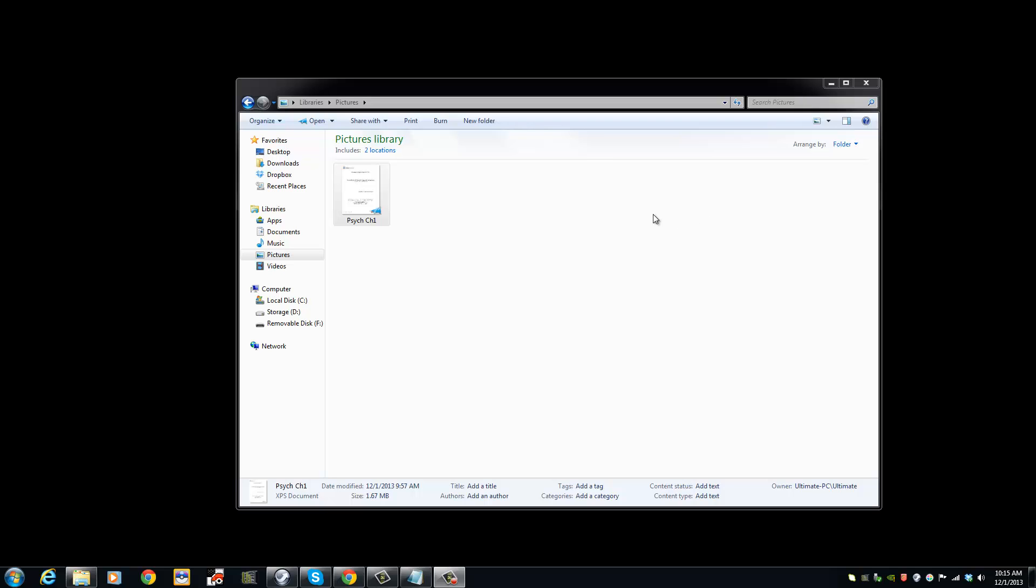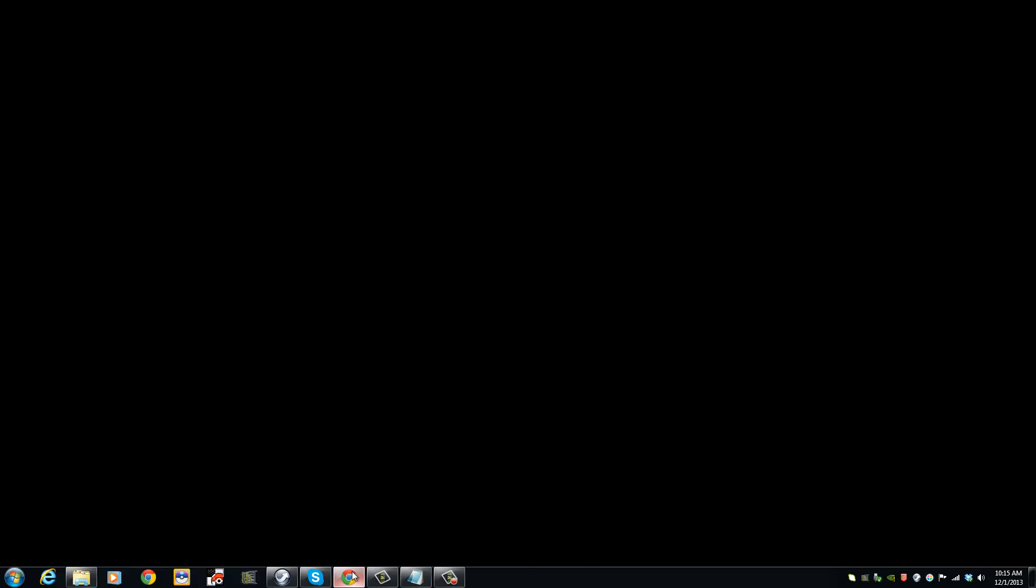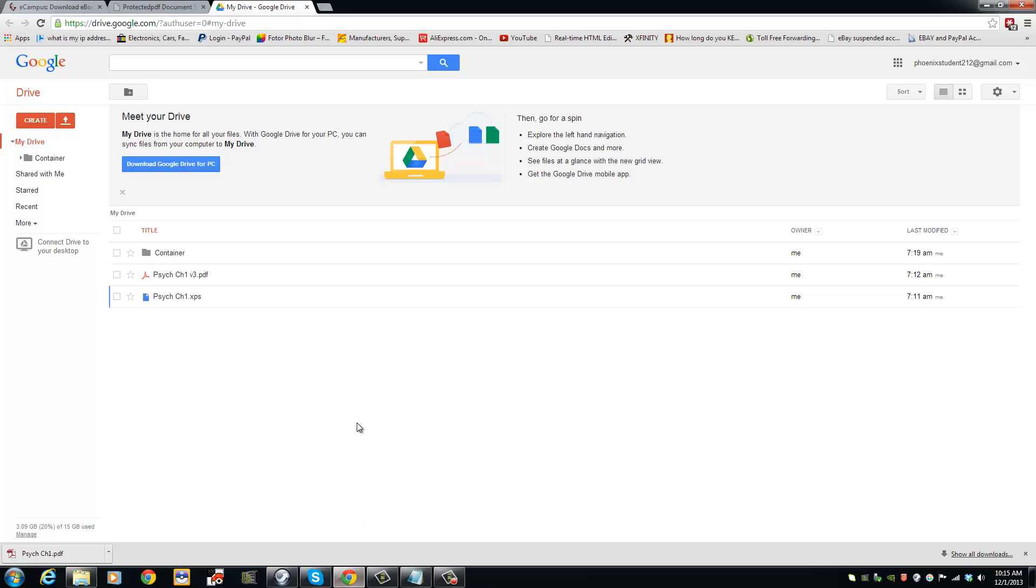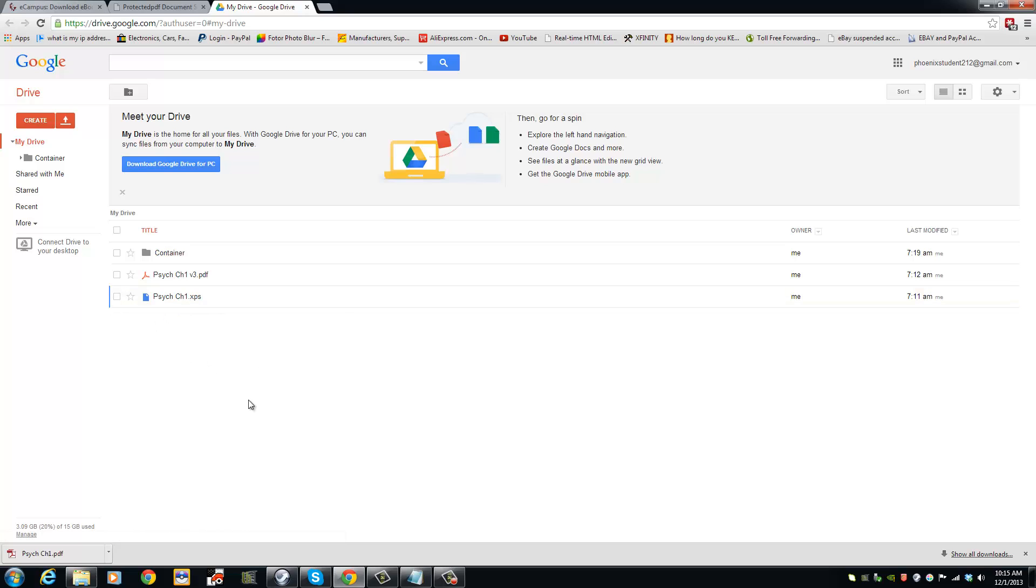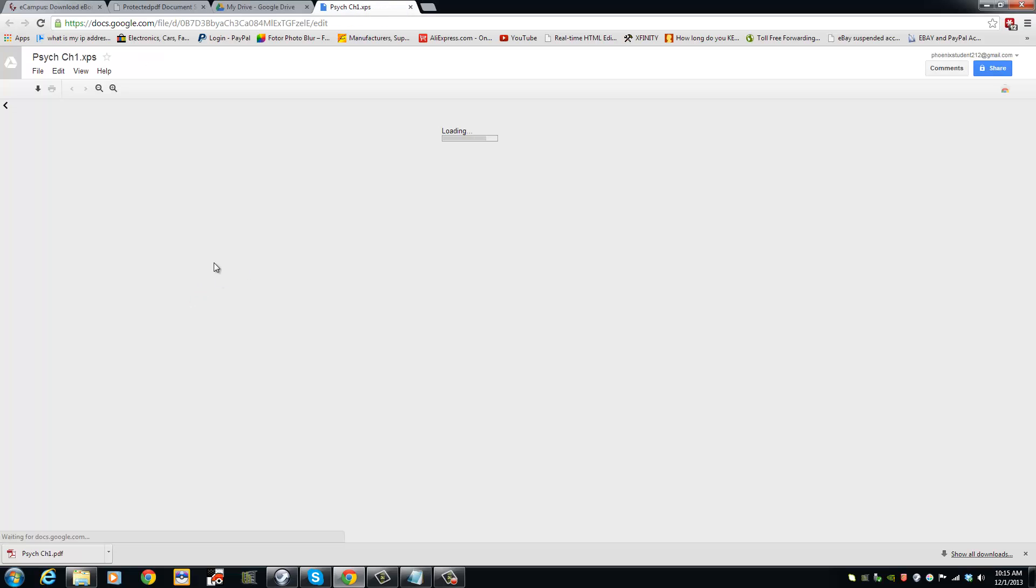Another method to convert your XPS document is to upload it to Google Drive. You must have a Google account in order for you to do this. I am going to open up my Google Drive here. I have already uploaded my XPS document. Then I am going to open it.